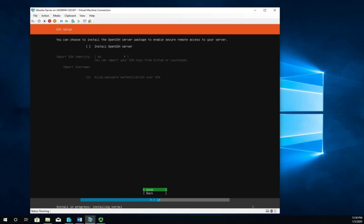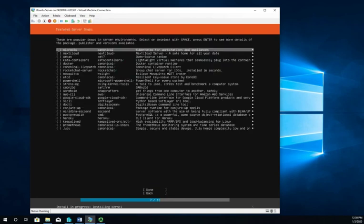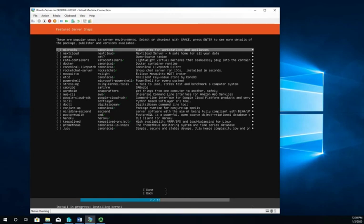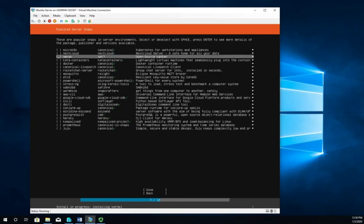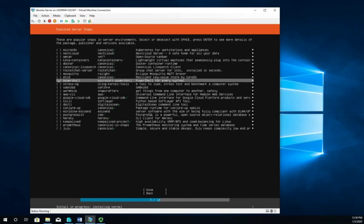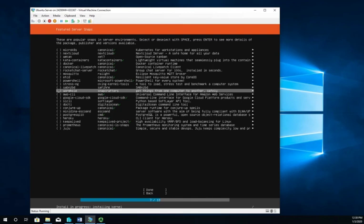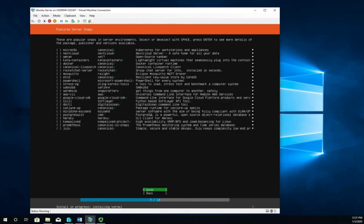Notice underneath all of this, at the very bottom, it says install progress, installing kernel. It's working on the install even though we're still answering questions. That's kind of cool. It doesn't make us answer all the questions and then wait. Popular snap-ins that we can add, lots of different things we can download. We're going to skip all of this at the moment. If you wanted some, you can move down and hit spacebar to select or deselect.